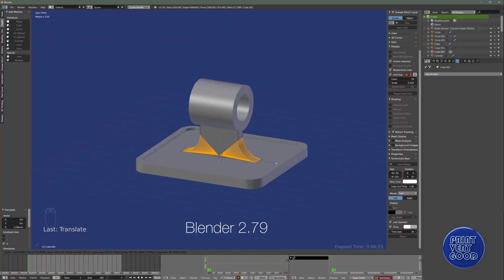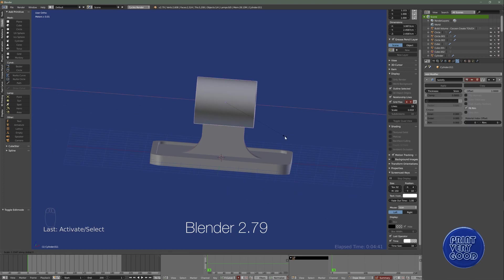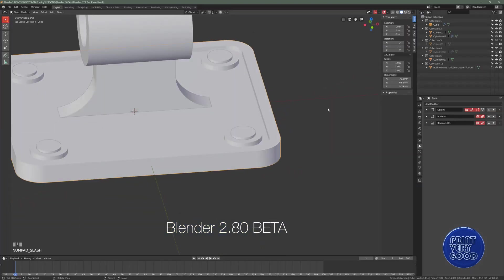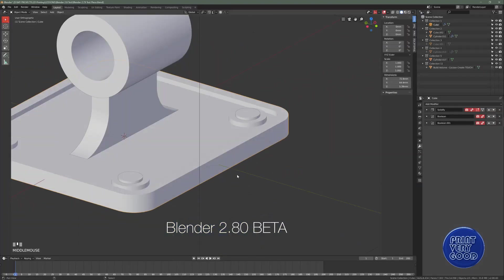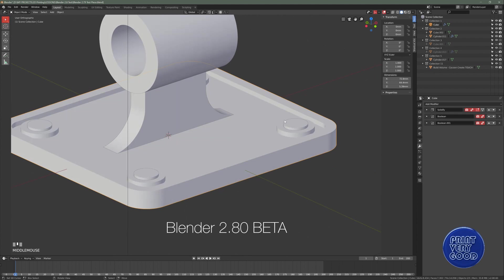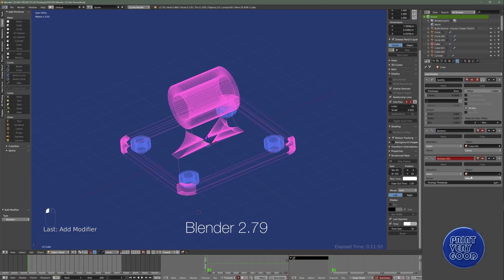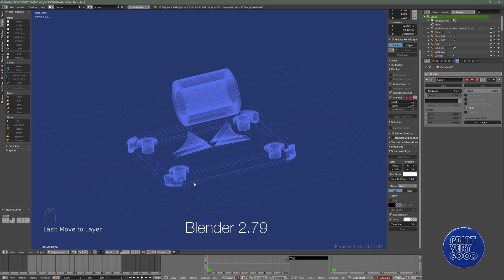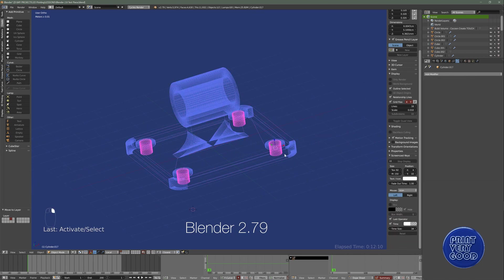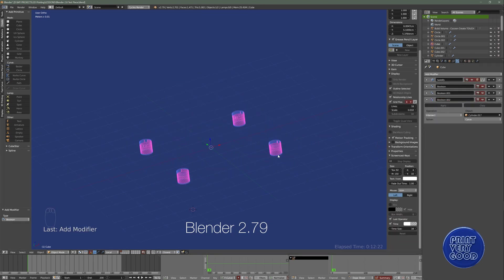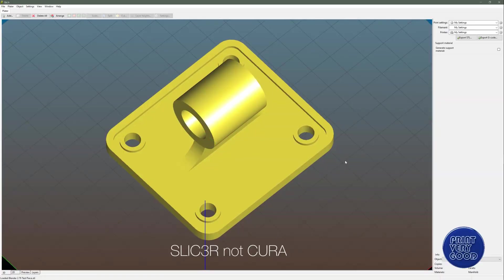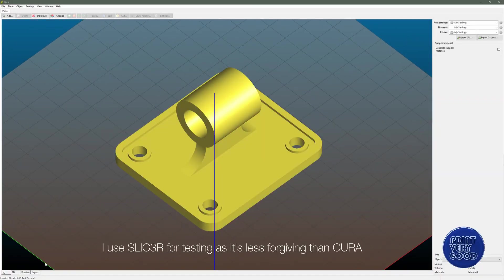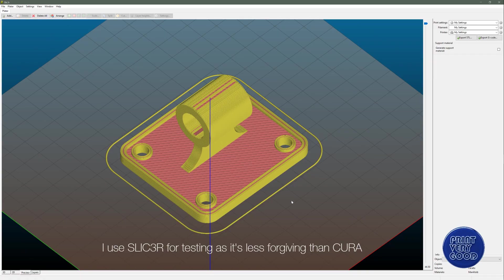I decided to model the exact same thing in both Blender 2.79 and Blender 2.8, using Carve in 2.79 and Bmesh, the only option, in 2.8. Naturally, Blender 2.79 worked as usual, and I was able to export an STL which opened fine in Cura, but no matter what I did in 2.8, I could not get Bmesh to solve correctly.